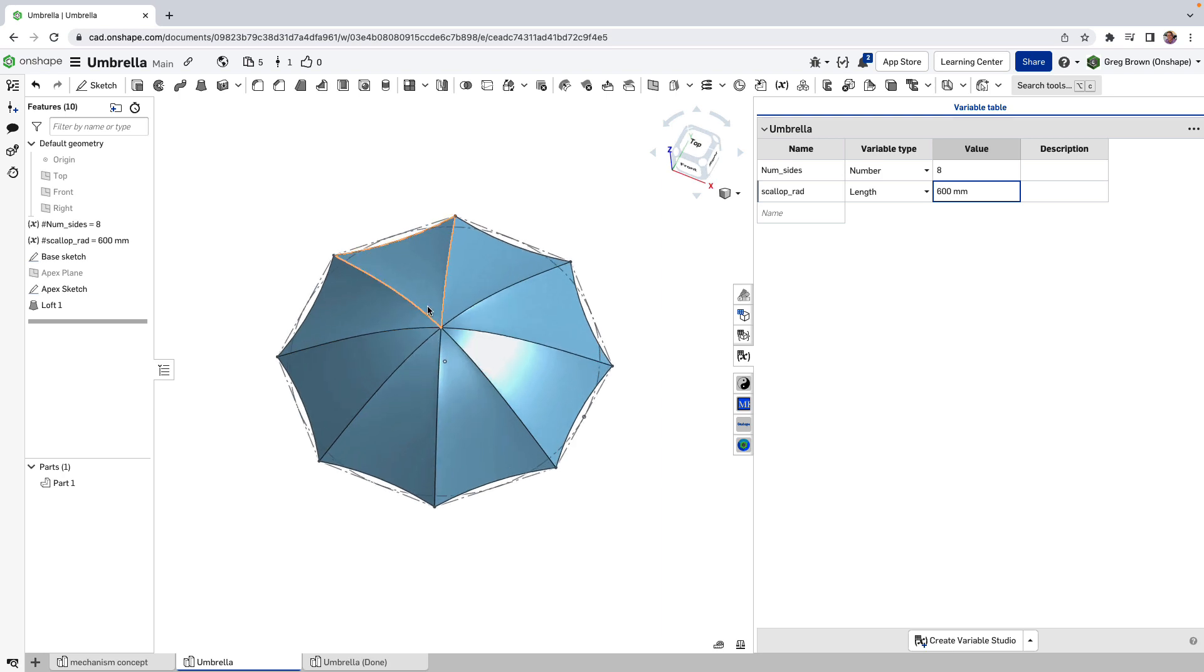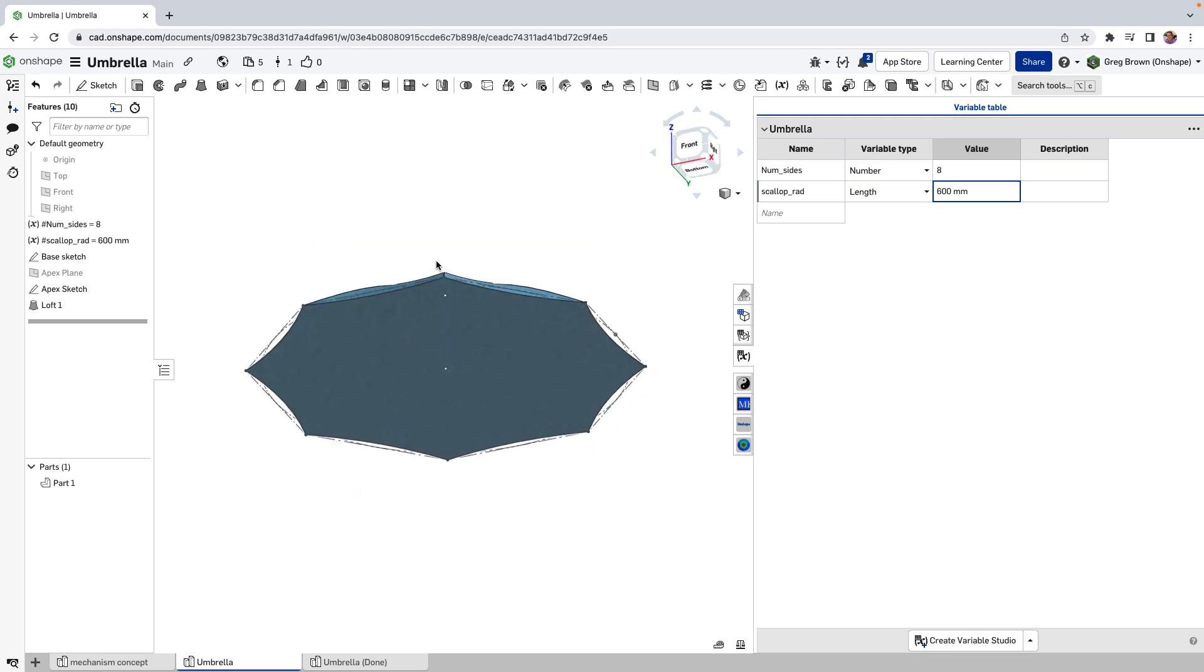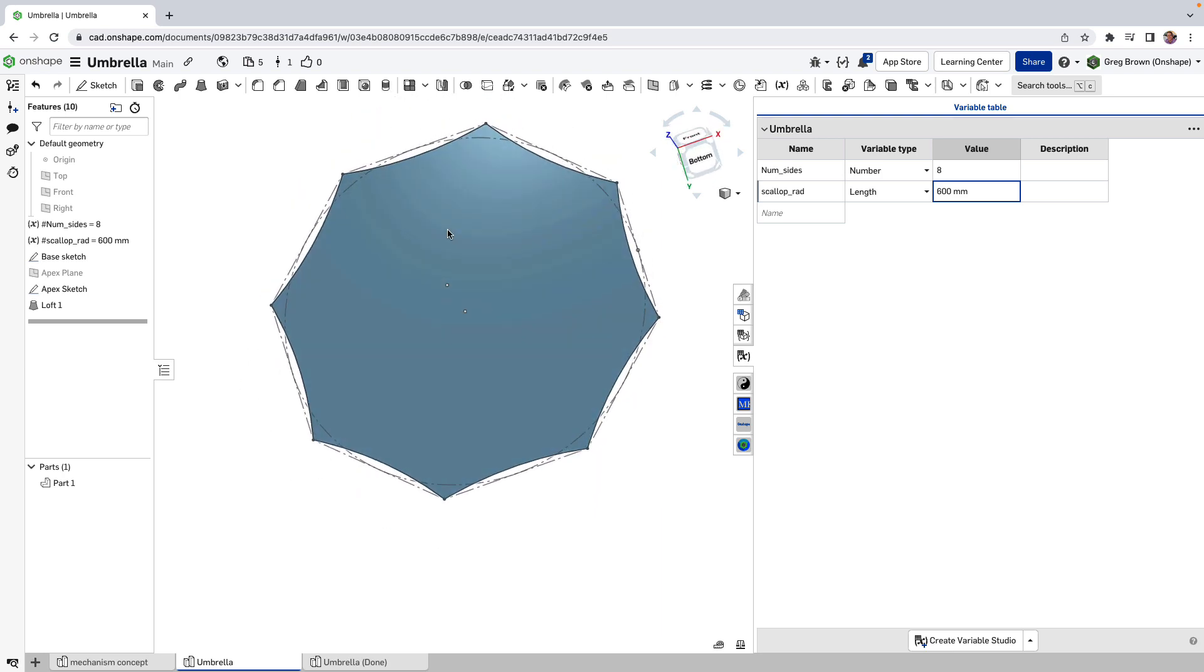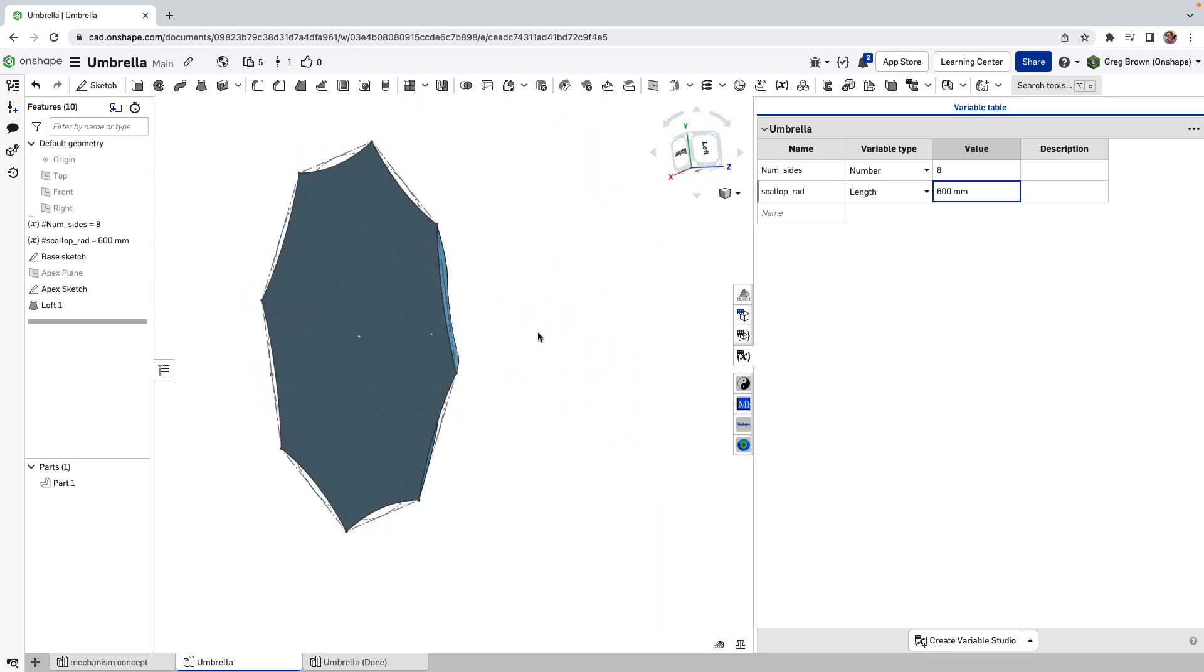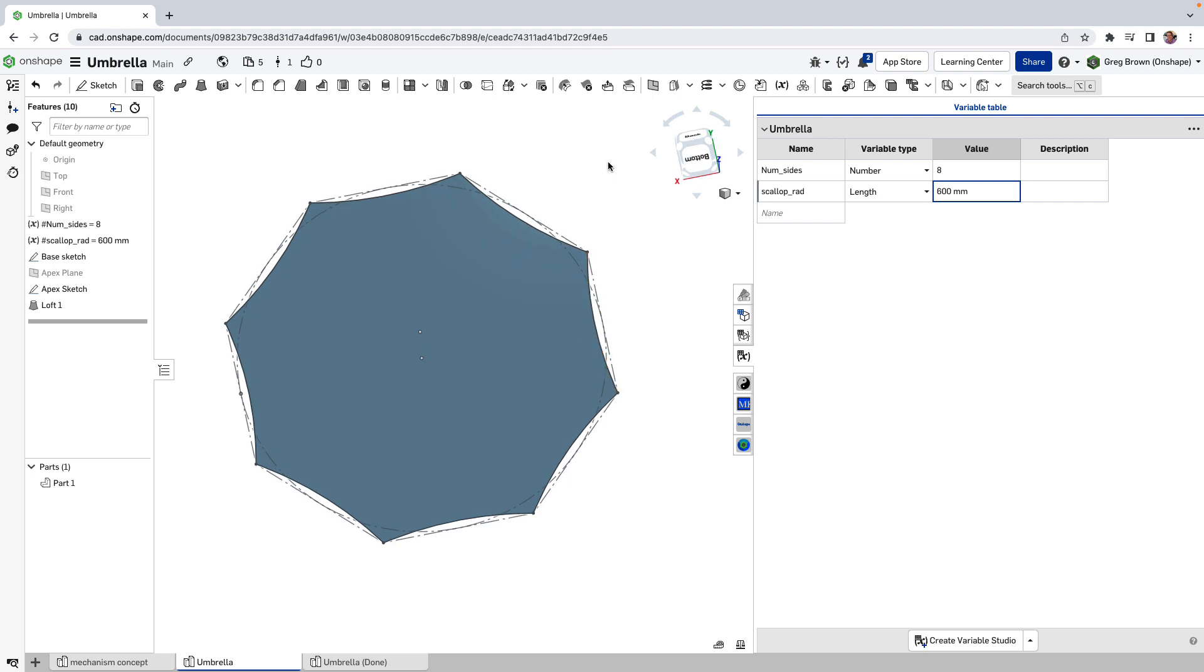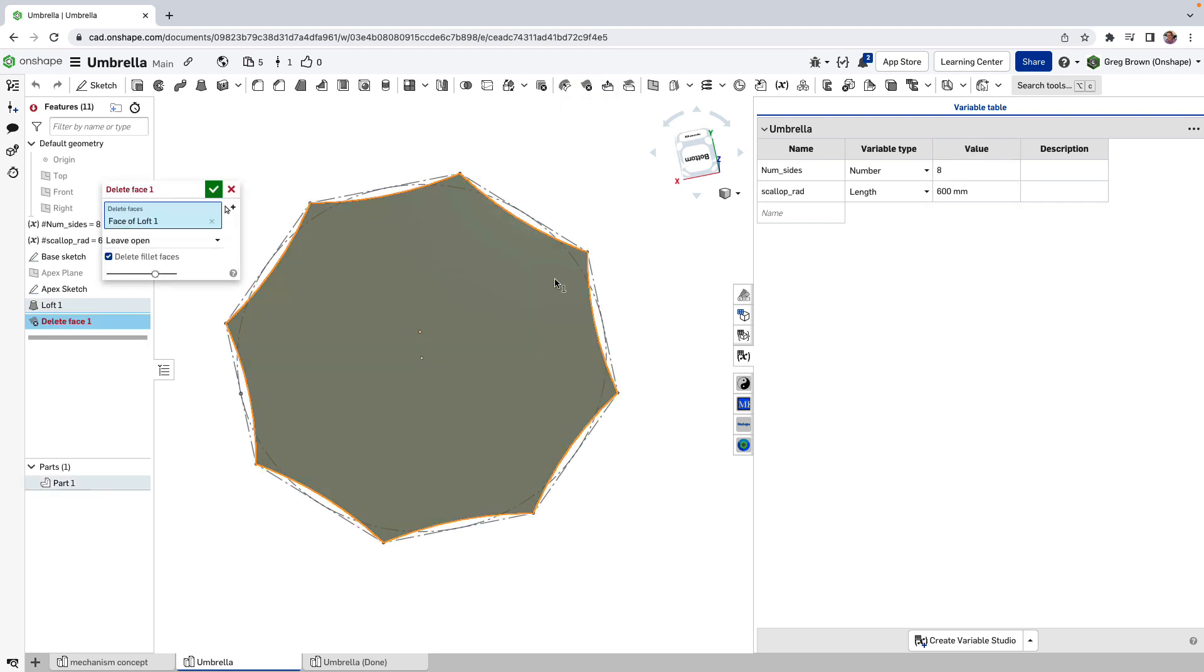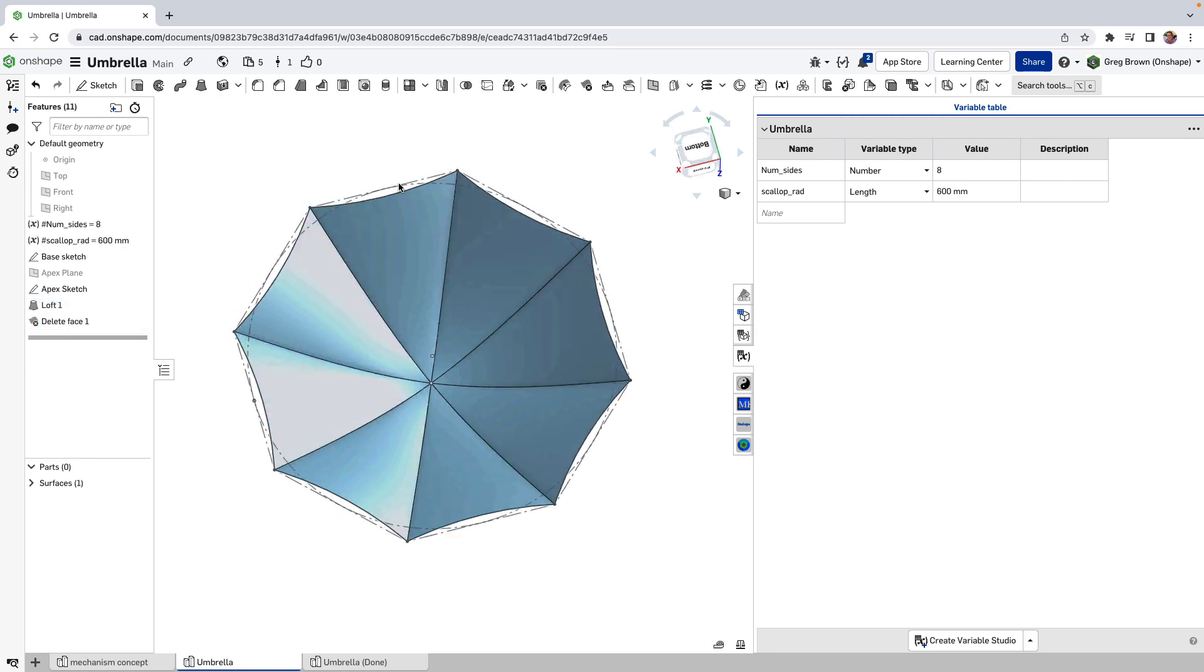And because we have created a solid loft, it looks a bit funny. So why don't we delete that face that was on the, that we created there. And now it's going to be left with a surface.